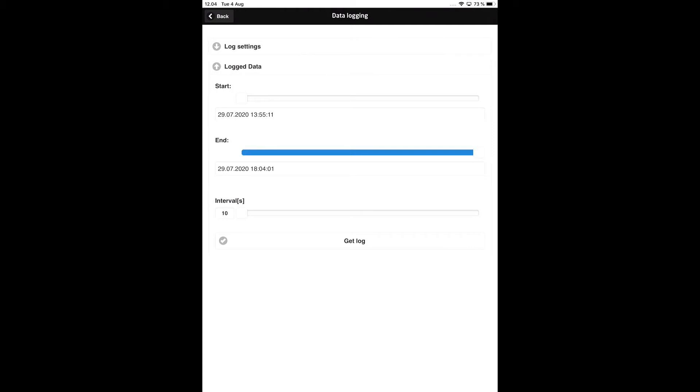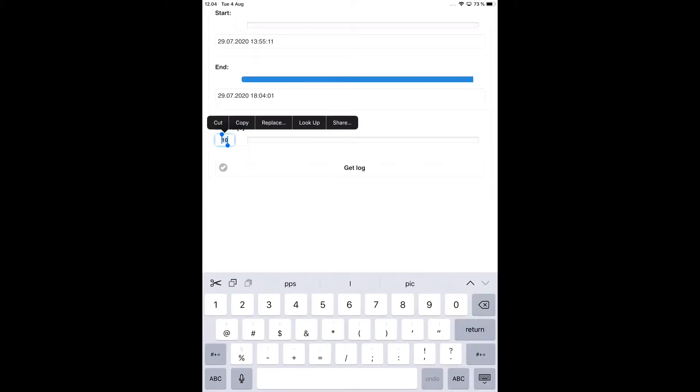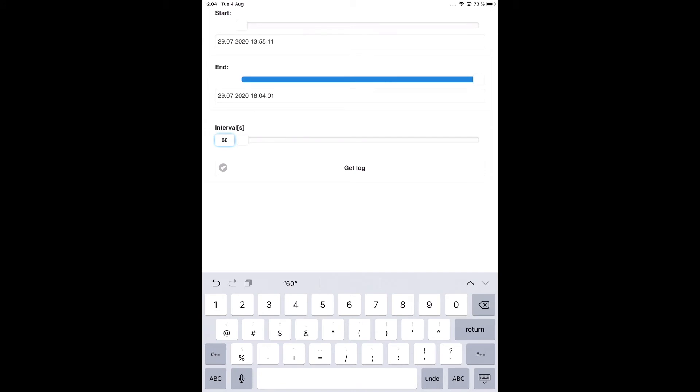Another way to reduce the size of the data log is to increase the upload interval. Here, I am choosing an upload interval of 60 seconds. Since I configured the 4512 to record a log every 10 seconds, only one sixth of the logs saved in 4512 memory will be uploaded to PPS, reducing the upload time.